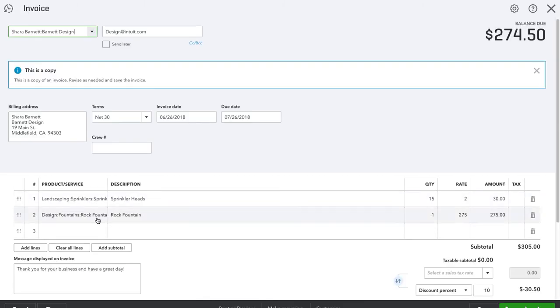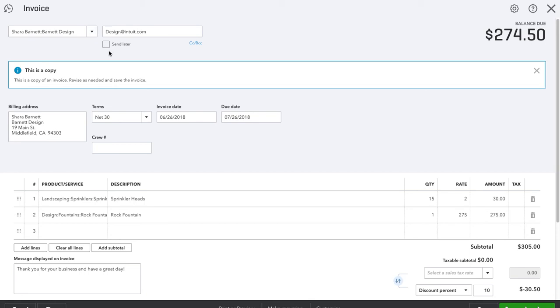Everything is the same. The one thing you do have to make sure of is if you're duplicating an invoice that belongs to one customer or client and you're duplicating it to use on a different customer or client, then you're going to have to change the contact information up here.